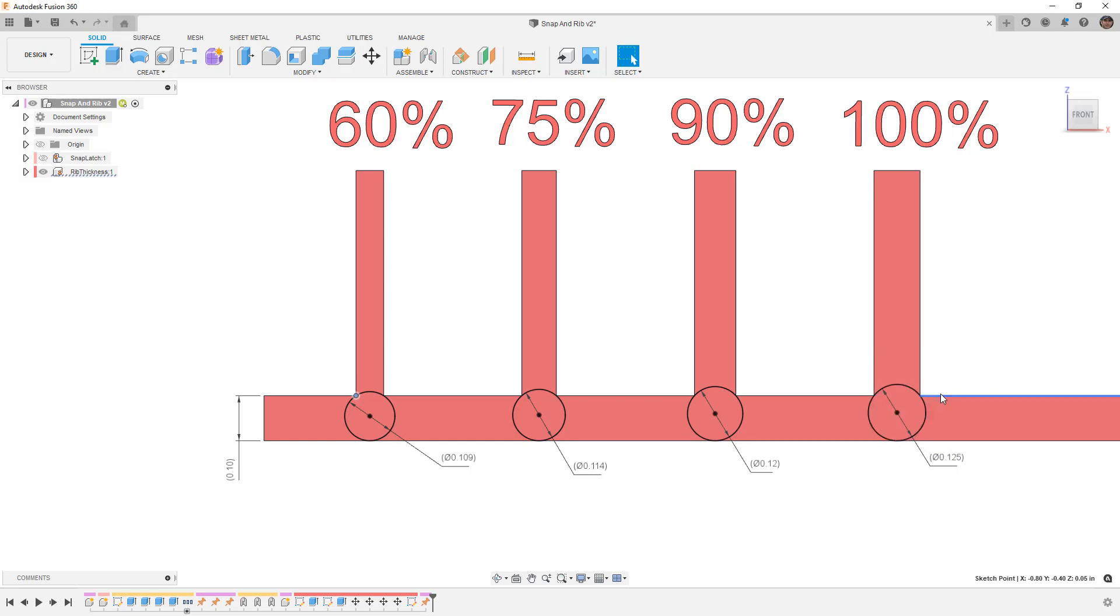This means that as the rest of this part cools that 0.1 inch, then we have 0.025 in the center of this that's still molten plastic and still has to cool and solidify.